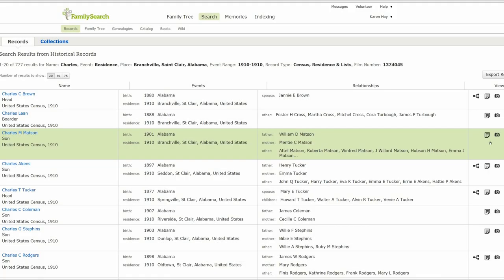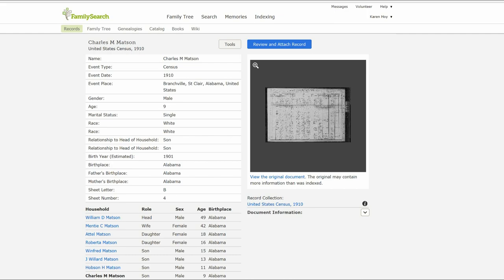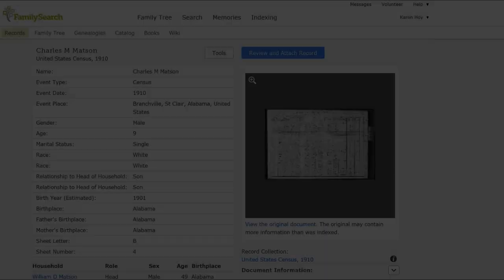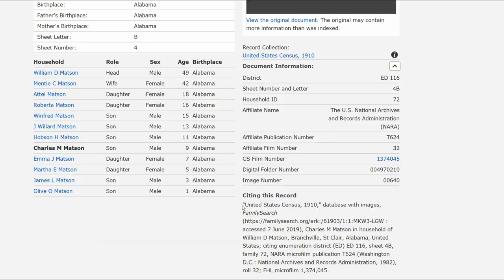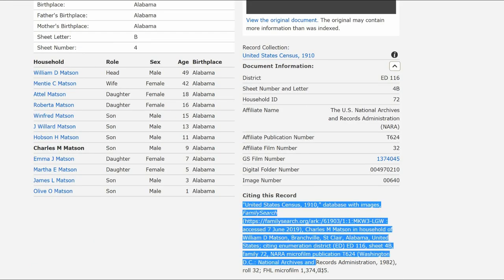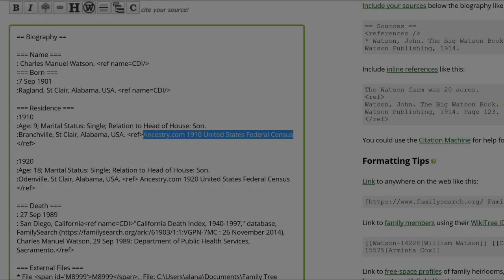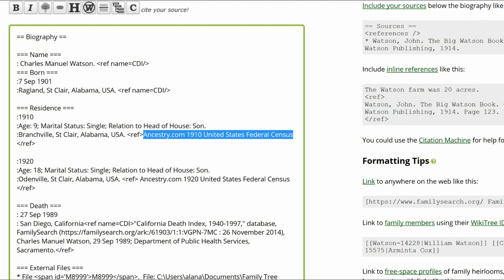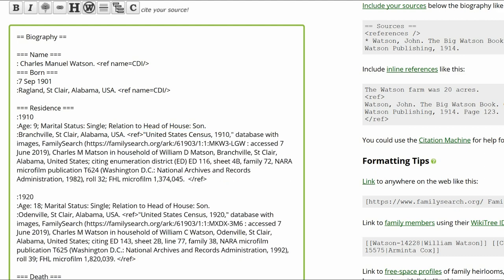On the far right, click on the icon. The next screen shows the 1910 census information. On the lower right, click on Document Information. The source citation appears — copy that. Return to the profile and click on Edit. Replace the source on the profile with the one from FamilySearch. Repeat this process for the 1920 census.